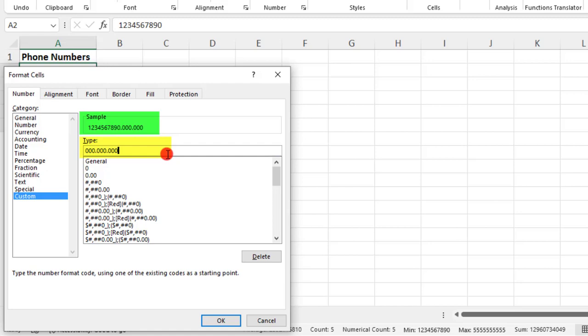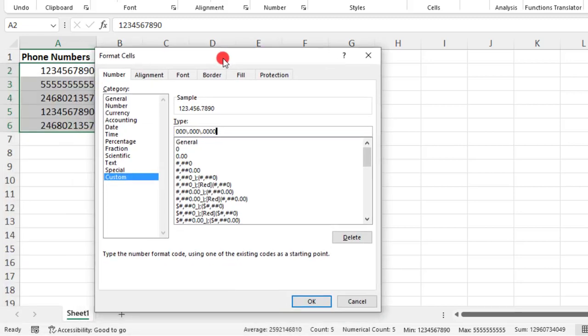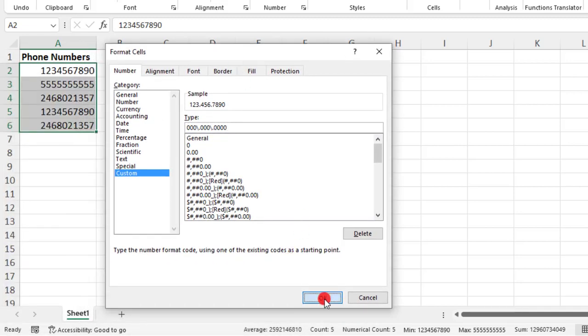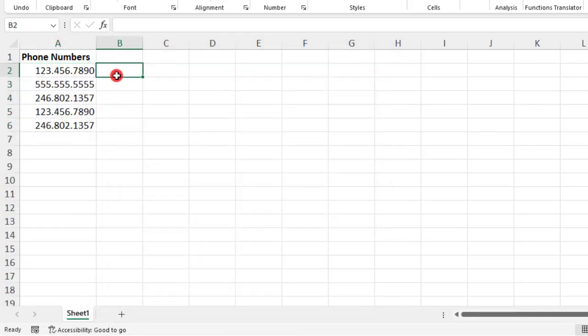And you can use either quotation marks or a backslash. So, let's delete this and we'll use a backslash. So, we could do zero, zero, zero, backslash, then the period. And notice now, in the sample box, how it's formatting with the periods the way that we want it to. And once we're done, we click OK. And we have our phone numbers formatted with periods.